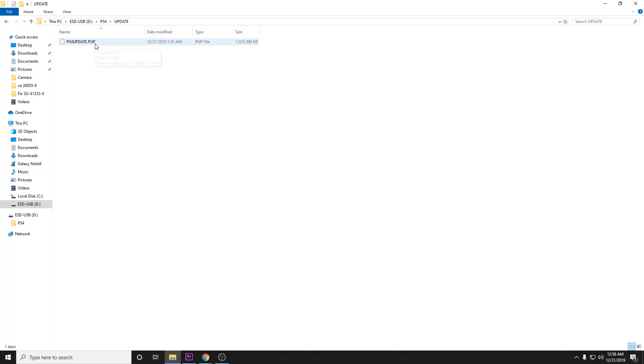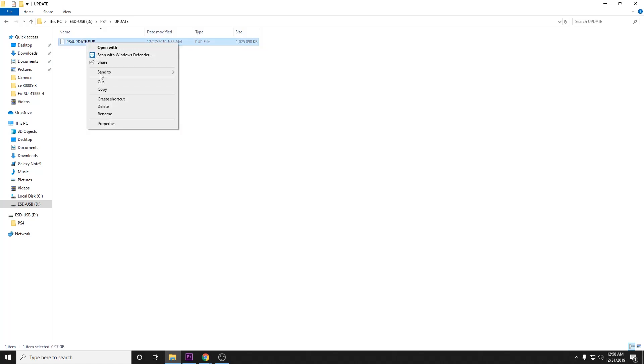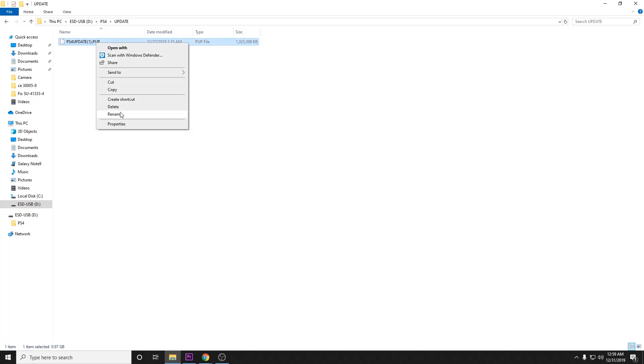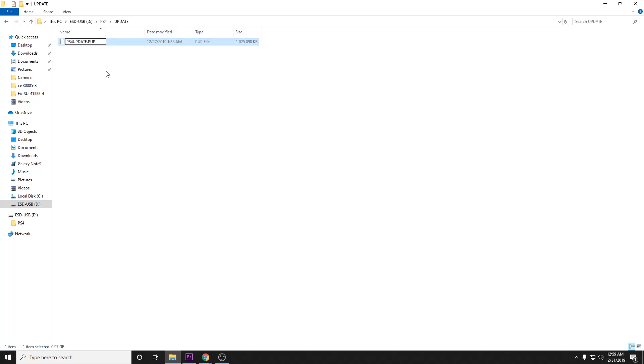Now one thing to be aware of, if you download this file multiple times, your computer will try and rename the file so that it knows how to keep it straight. If for some reason yours is named something like PS4 update and then in parentheses you have a number, you just need to right-click, select rename, and take out the number. The name of the file must be PS4update.PUP.